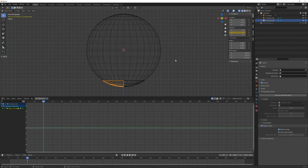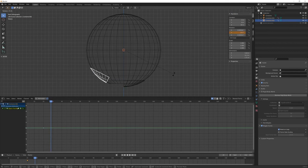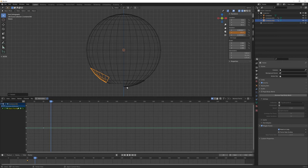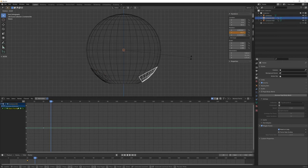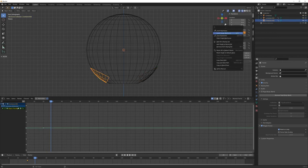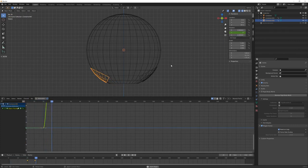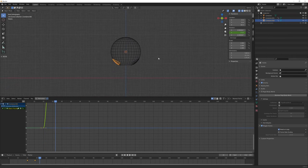And in one, two, three, four, five, six, eight frames, let's open this. So we have this simple, very simple animation.